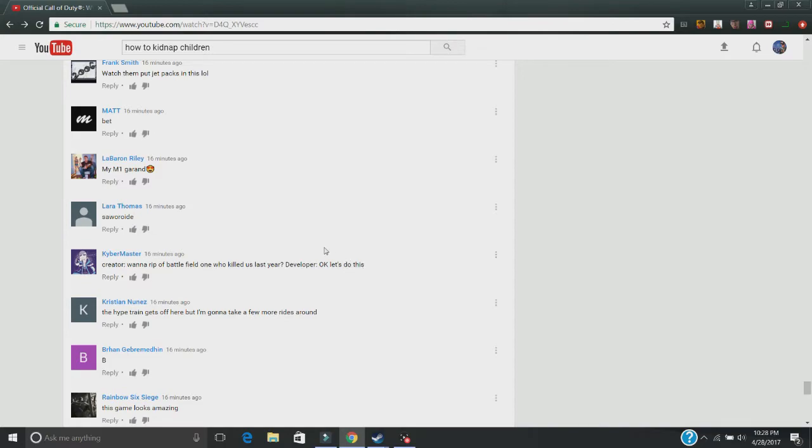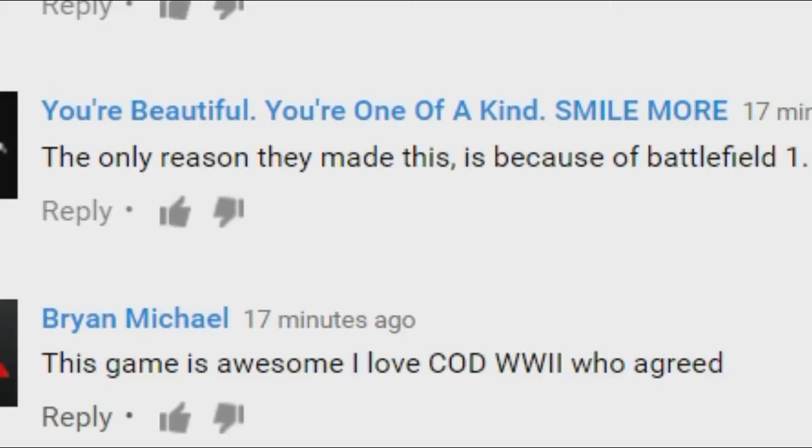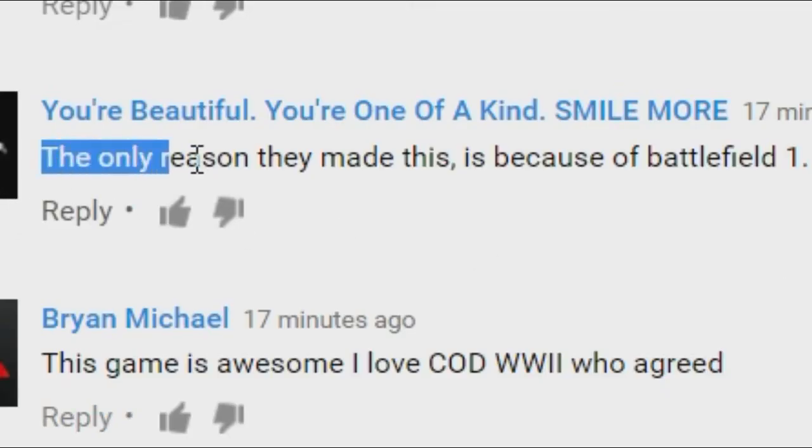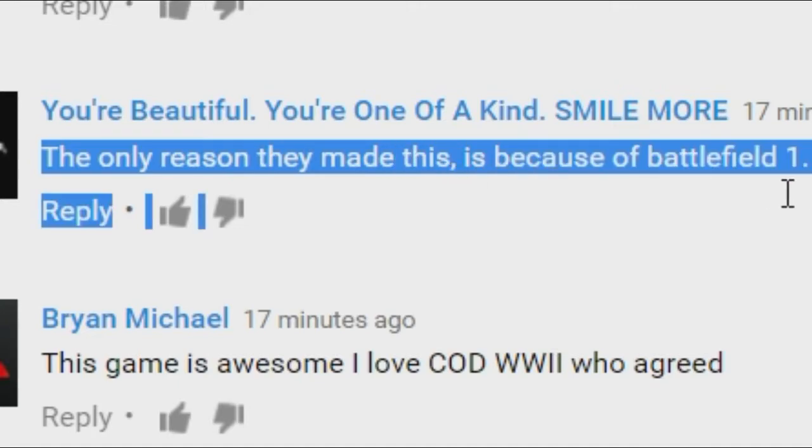I swear, if I see one more Battlefield 1 comment, I'm leaving. Oh, would you look at this? Would you look at this right here?